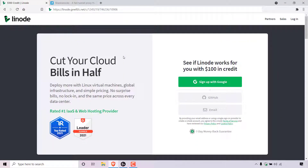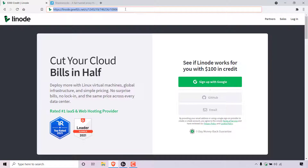How to make your own private proxy with Shadowsocks and Linode. The first thing you need to do is open up your browser and navigate to the following URL address. This is my referral link and it will give you $100 free Linode promotional credit as a new user to try out Linode servers free for 60 days.